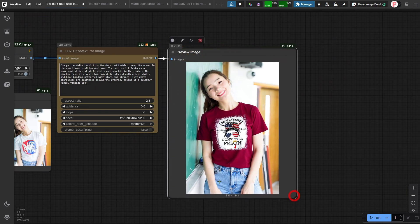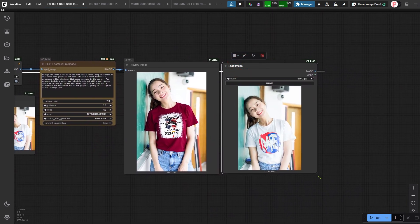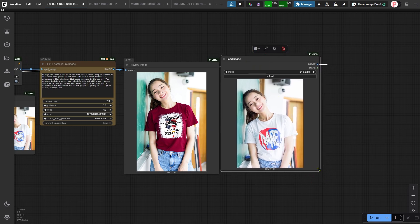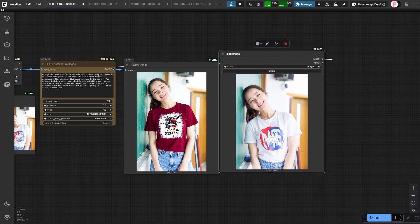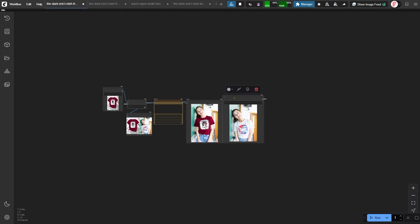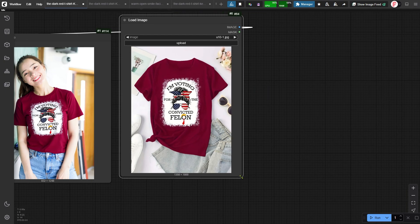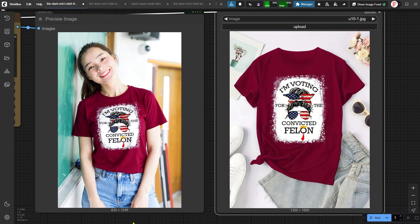Let's check out the output image. The image quality isn't amazing, to be honest — it's not a huge image either, only 832 by 1248 pixels. Maybe the Max version of the context model will give us better quality. But the woman looks pretty consistent. Now let's compare it with the red t-shirt image — look at that, the patterns on the red t-shirt are perfectly copied over.